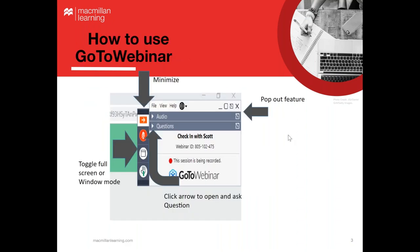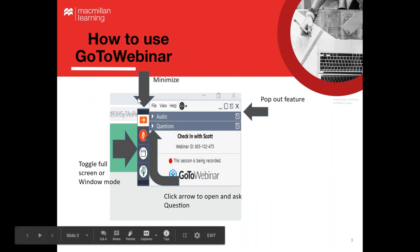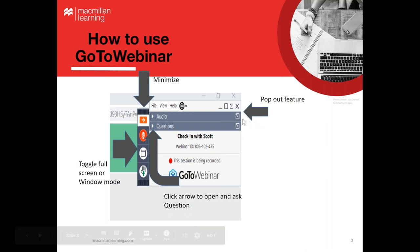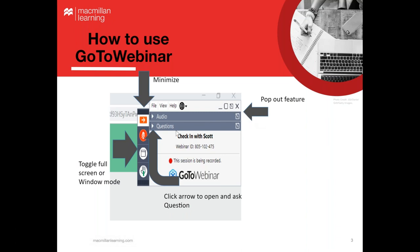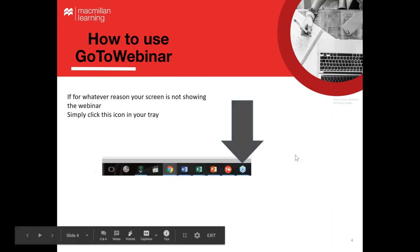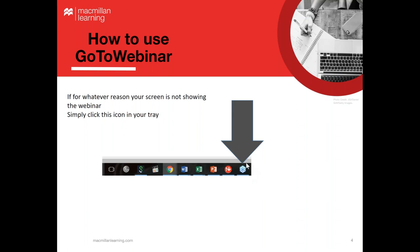Just very briefly, I want to give a demo on how to use GoToWebinar. There's a pop-out feature to expand any of these bars. If you want to ask questions, please use the question pane. You can toggle to full screen, and if you ever lose us, there's a little flower icon at the bottom of your screen — either blue or orange — that will bring the webinar back up.